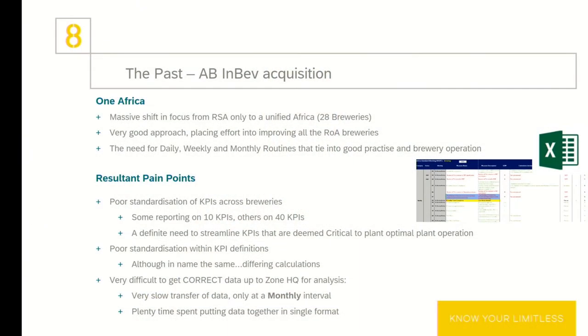With the acquisition of SAB Miller, a really positive, all-encompassing approach was taken. Instead of a South Africa versus the rest of Africa, a renewed focus was placed on one Africa. With this came the need for proven ways of work in daily, weekly, and monthly routines, and the reporting that went with it. Unfortunately, with the neglect over the years, and the bump up from 7 to 28 breweries, there were bound to be pain points.